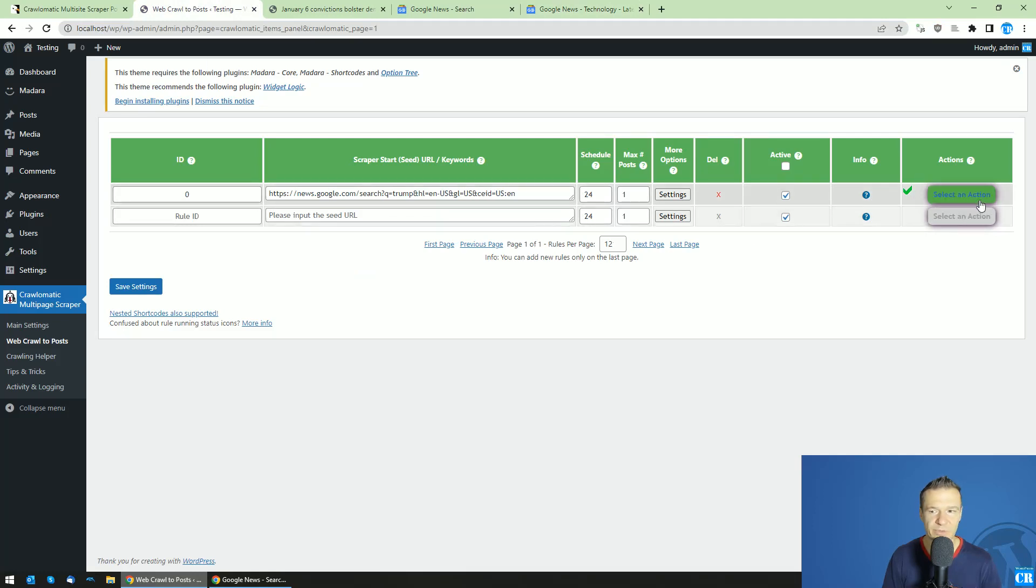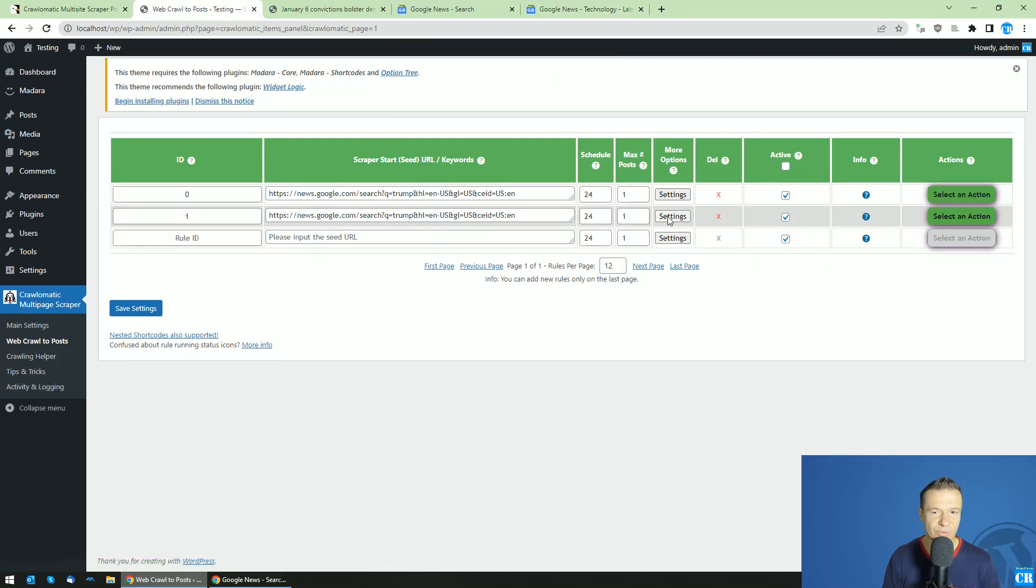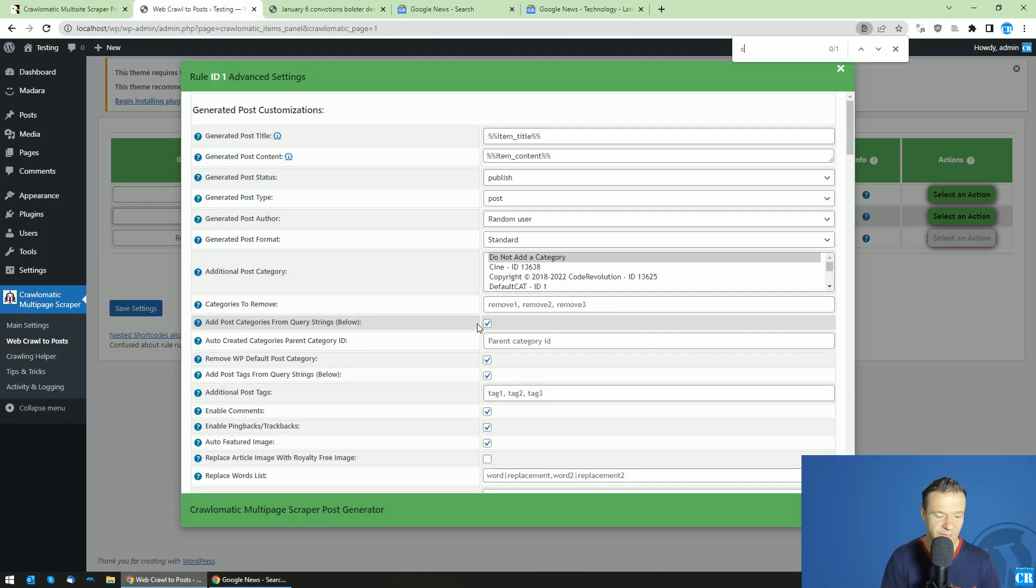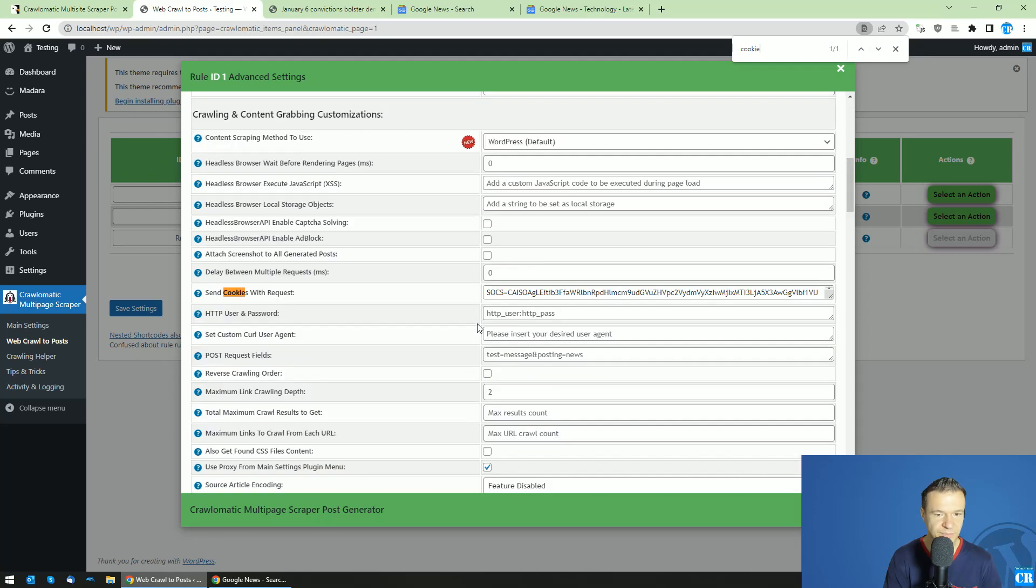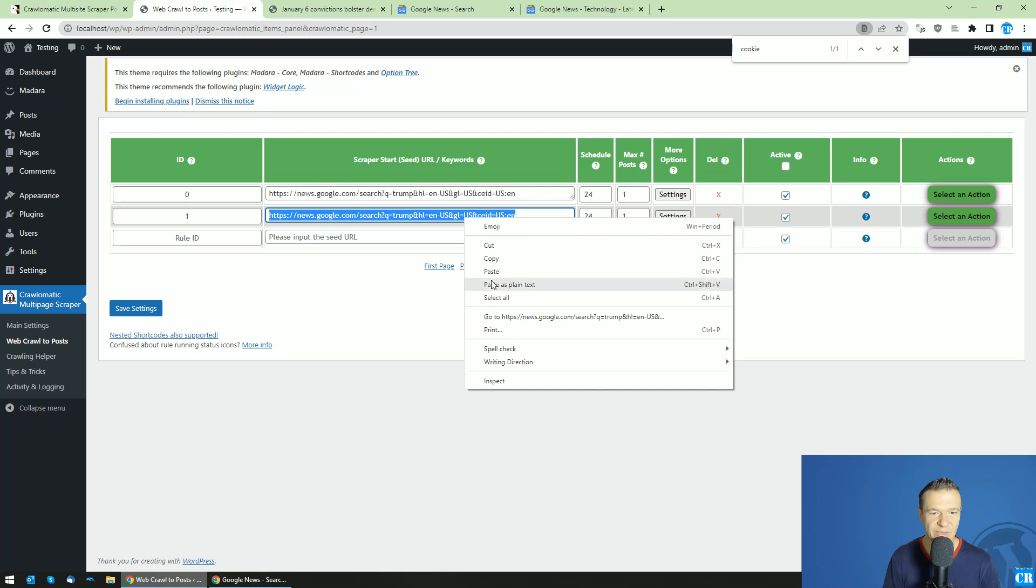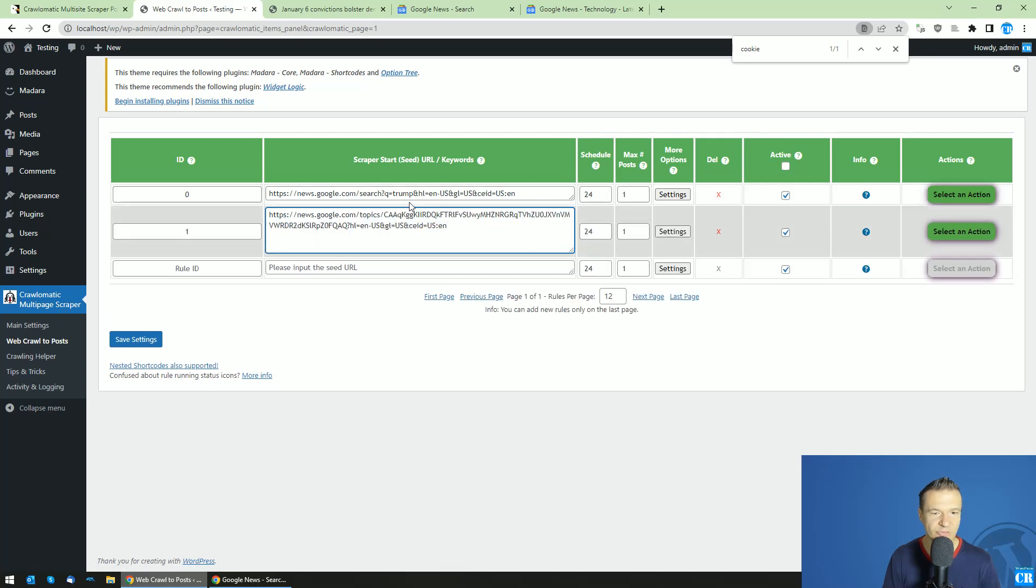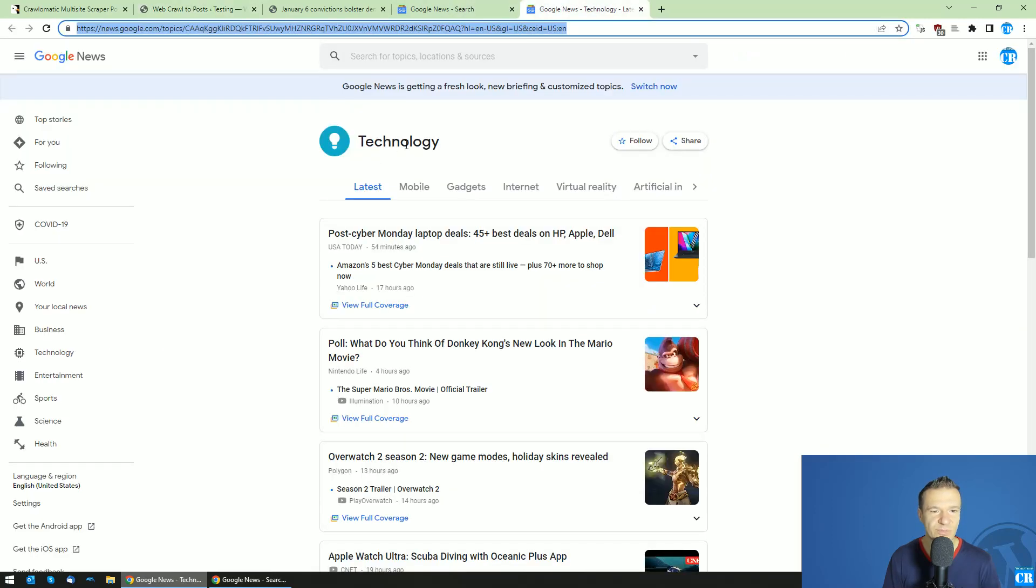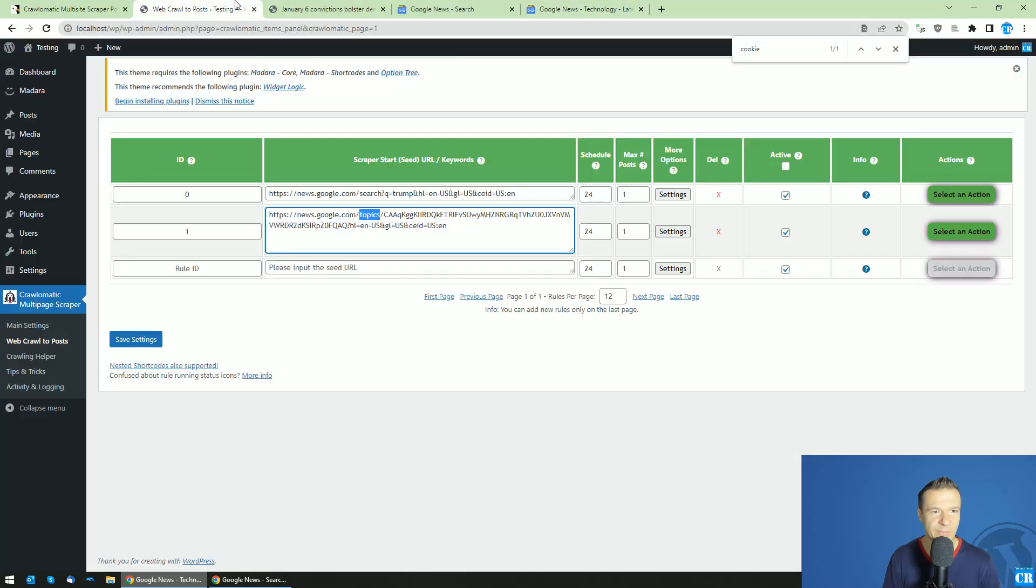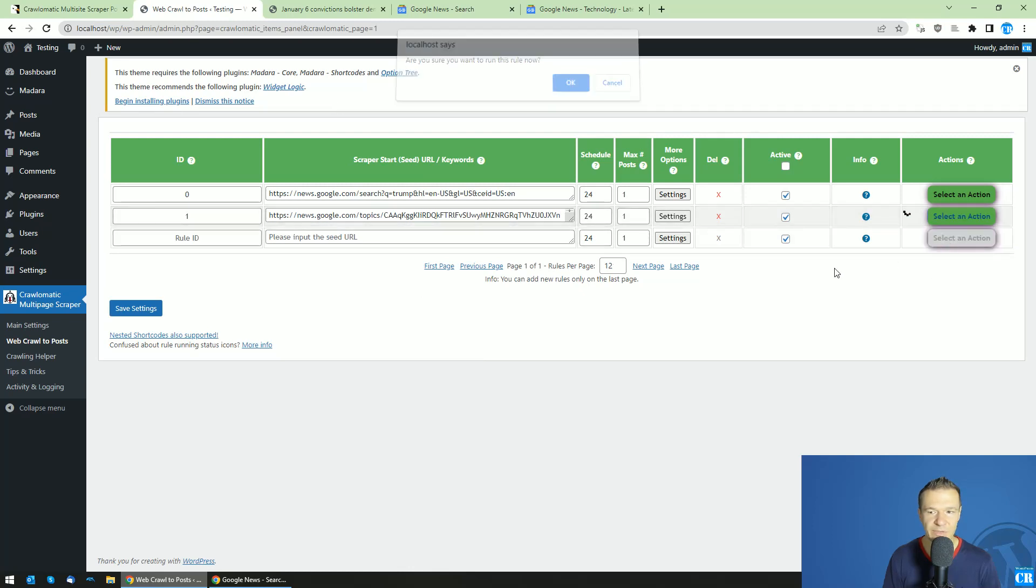So let's duplicate this rule. So the cookie value that we added will come and be duplicated with this rule. And simply replace the URL of the Trump search with this topic search from Google News, which is for tech. So now let's save settings. Let's run scraping again.